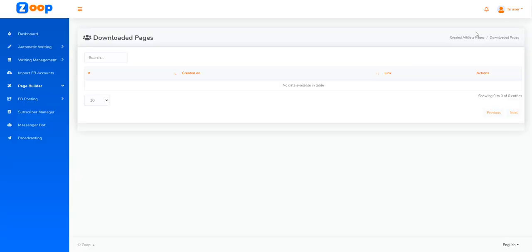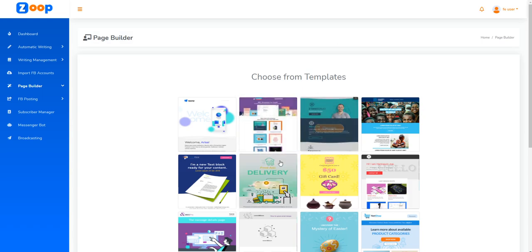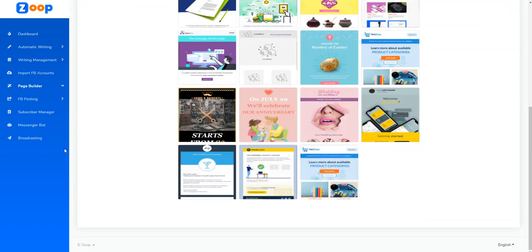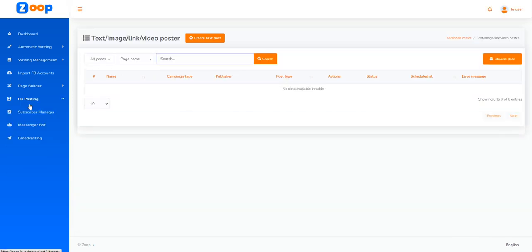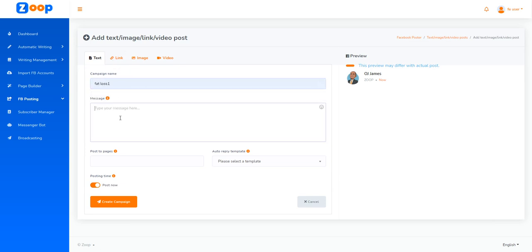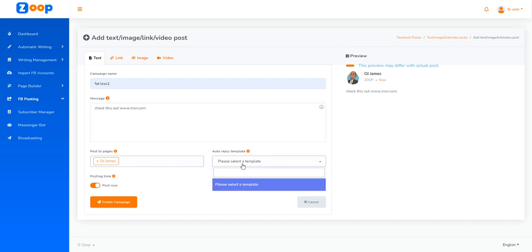Next we have the Facebook posting features. Since I added my Facebook account earlier, you can see it's a pretty straightforward process. I can put in a campaign name, for example, if I want to do a text post like 'check this out.' If I want it to be a link to a specific affiliate offer, we can easily set it up and select the page I want to post to, which is my fan page.